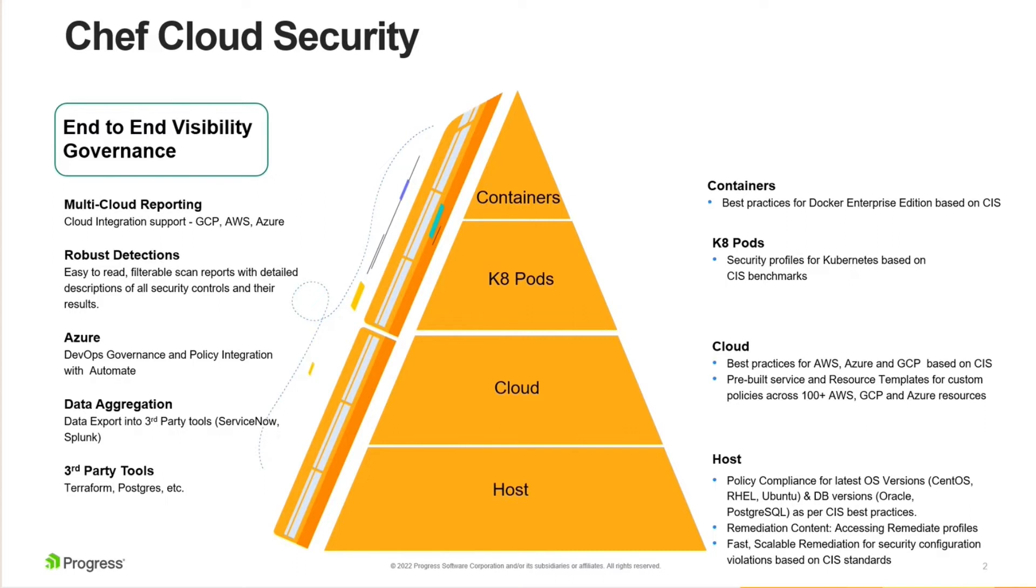But with Chef Cloud Security, we are entering into the cloud foray, providing best practices for all major cloud providers, AWS, Azure, and GCP.